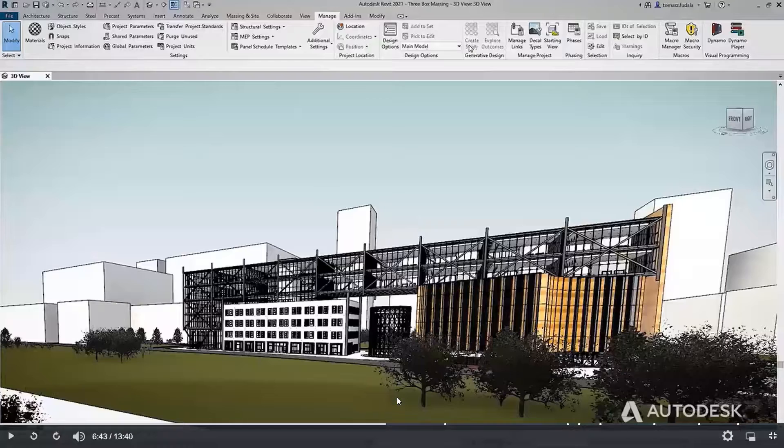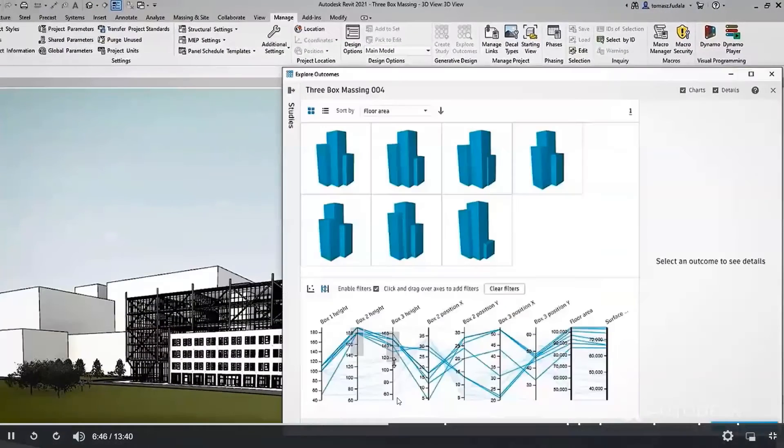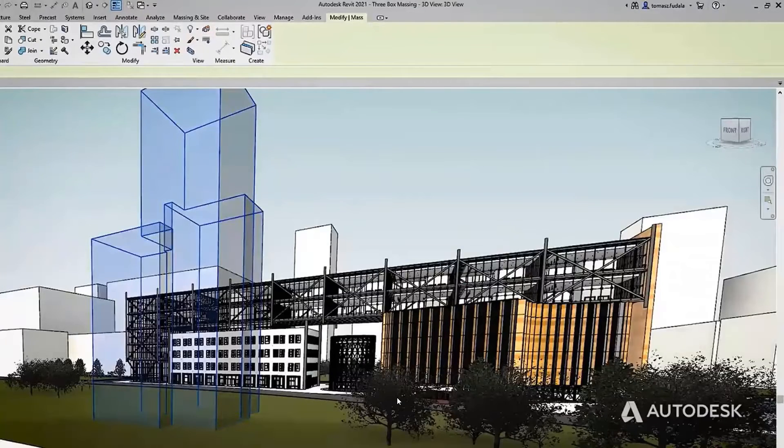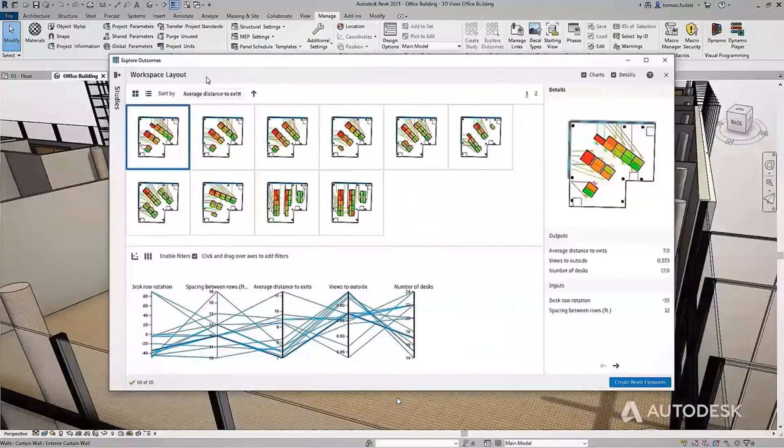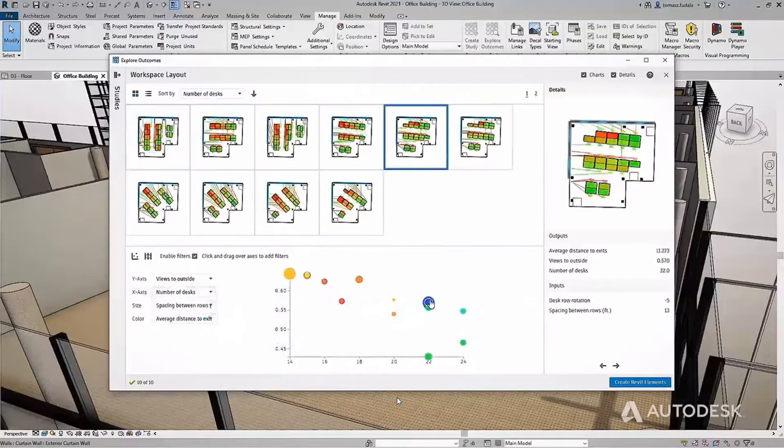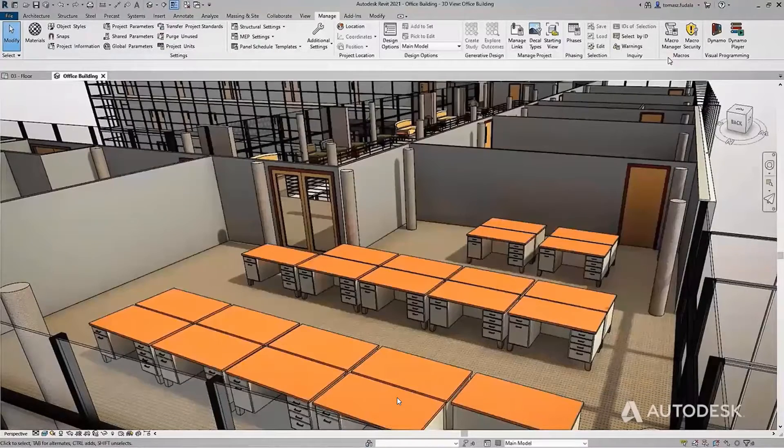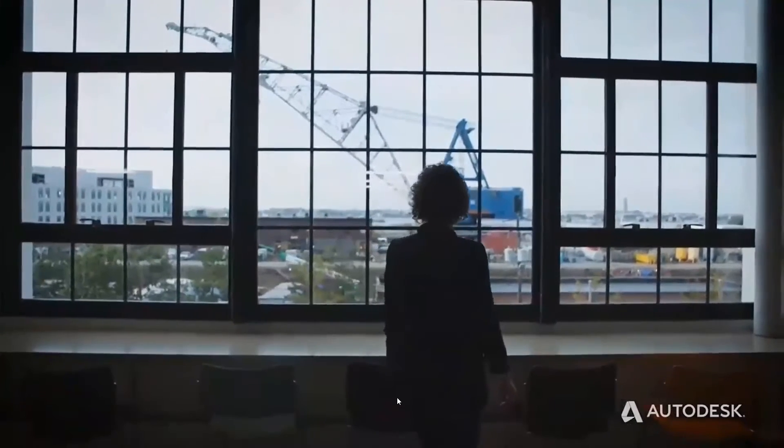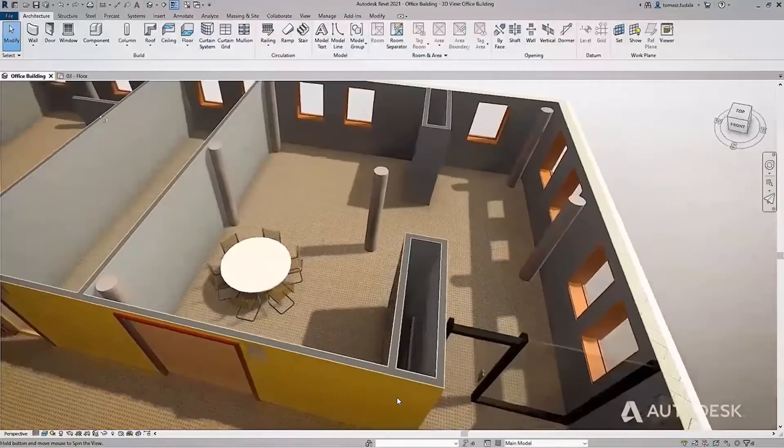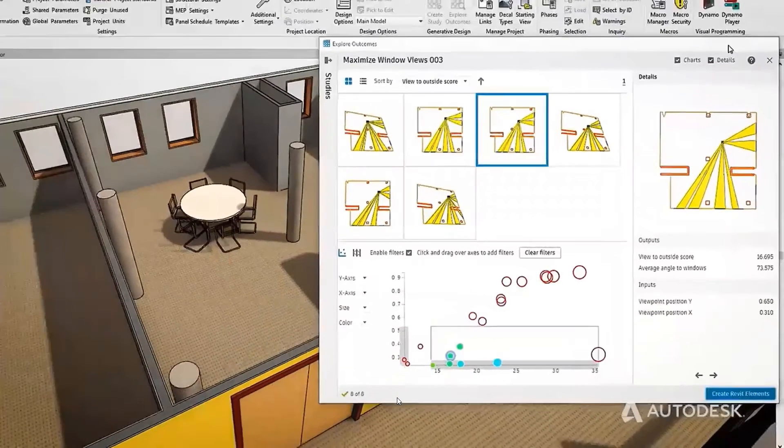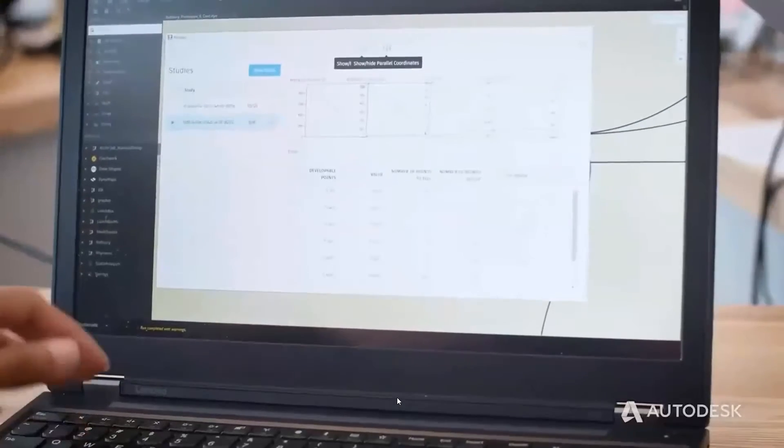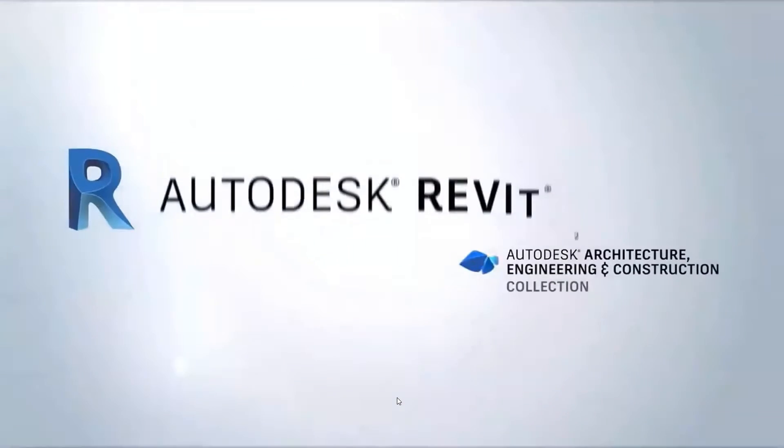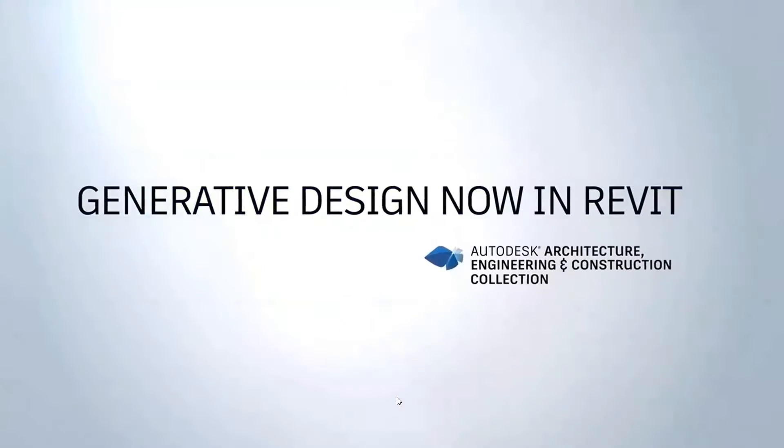For example, maybe your client wants to expand their building with a new wing. You need to optimize rentable space while minimizing cost. Generative design will help you find the optimal outcome, then take the design directly into Revit for further development. Or maybe you're designing a new office and need to maximize the number of desks but minimize the distance to exits. Generative design can help optimize using your most important metrics like desk count and aisle width. If the tenant wants clients to have the best views, generative design can find the best spot for furniture. You can generate viewpoints from various locations. These studies are completely customizable, and you can add your own via Dynamo.